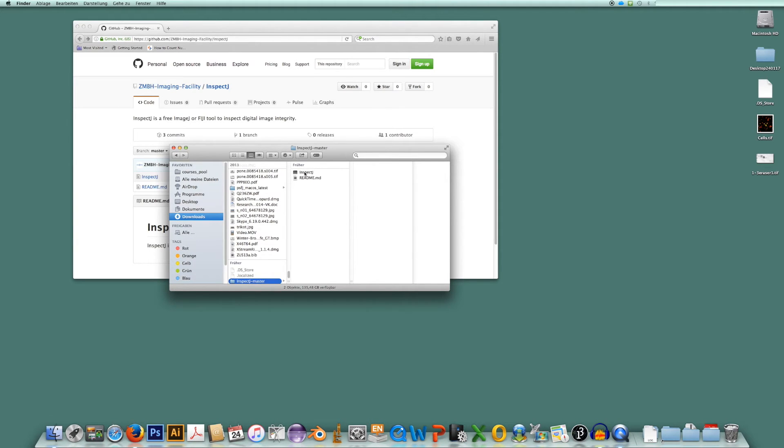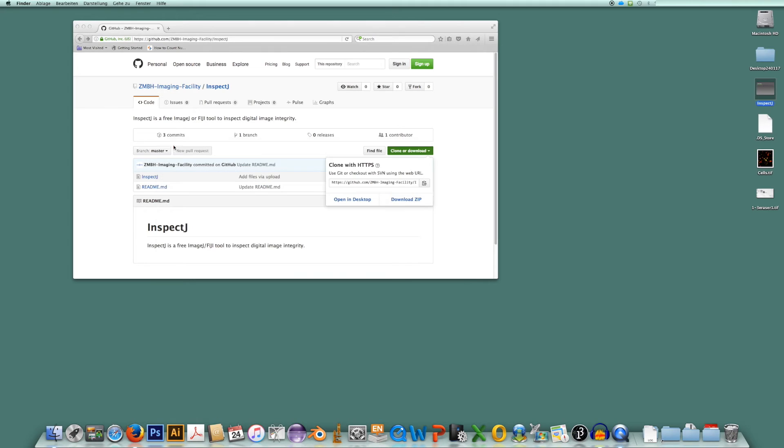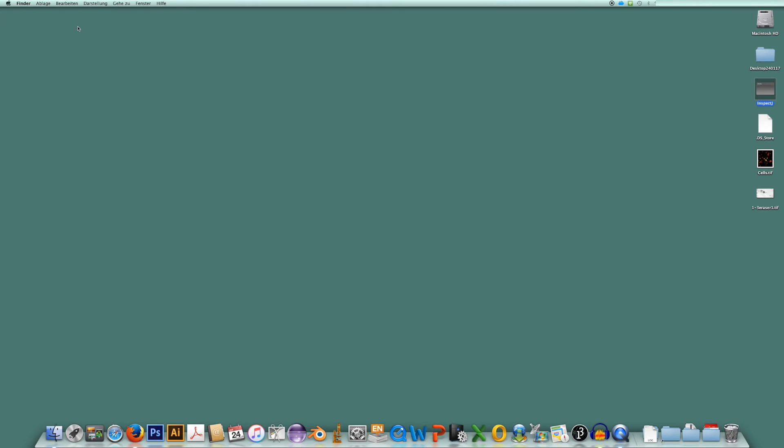And here is my software. I would just drag and drop InSpecJ now onto my desktop, but of course you can put it wherever you want. Here it is. Let me just close these two windows.